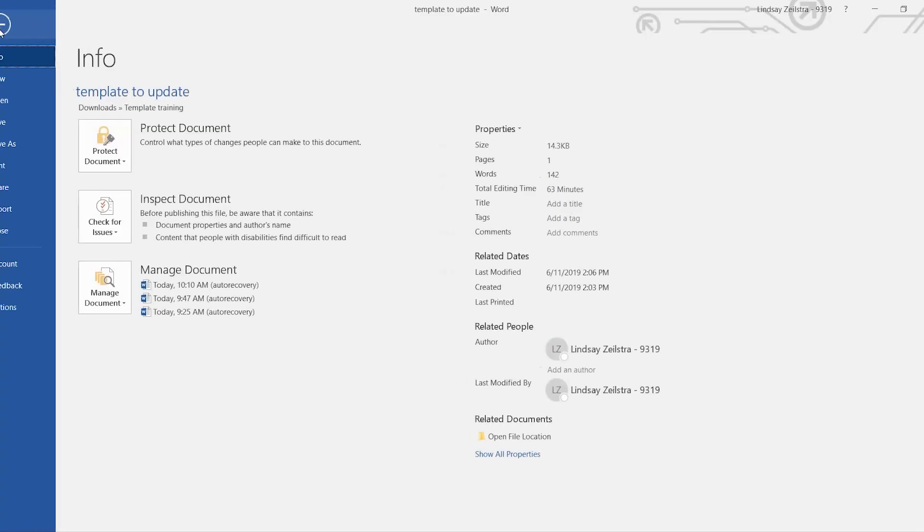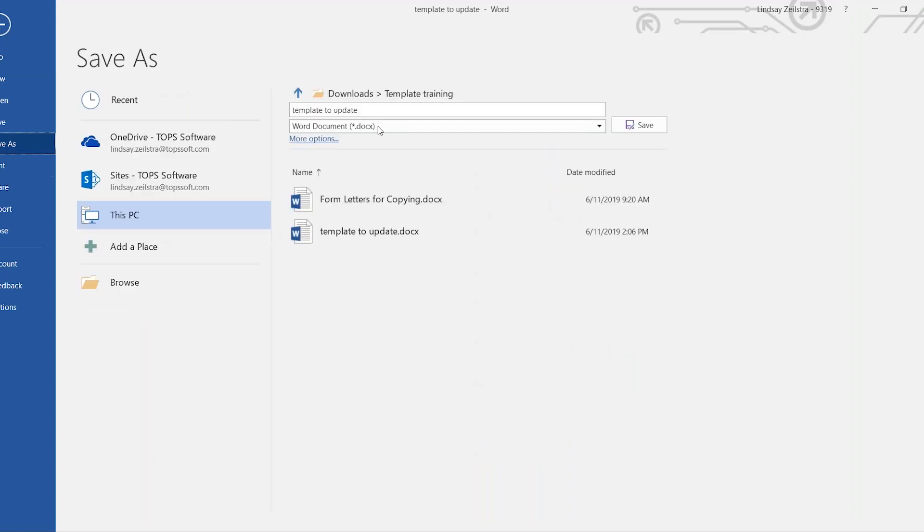From here, you would hit file and then save as. And you're going to want to name it something, obviously, that you will know what it is in the future. So for this one, I'm going to go ahead and call it a courtesy notice. And then you would hit save.